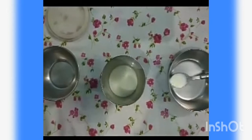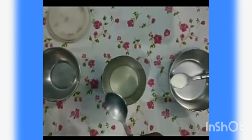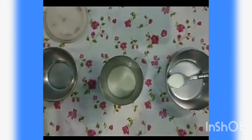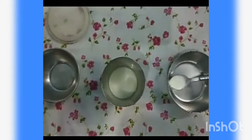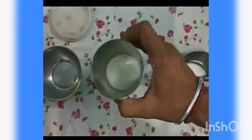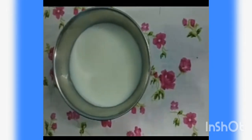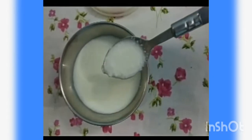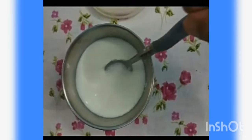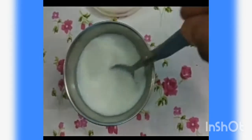For this activity, the materials required are an empty container, lukewarm milk, and a teaspoon of curd. Take some lukewarm milk in a container and note how the milk is flowing.